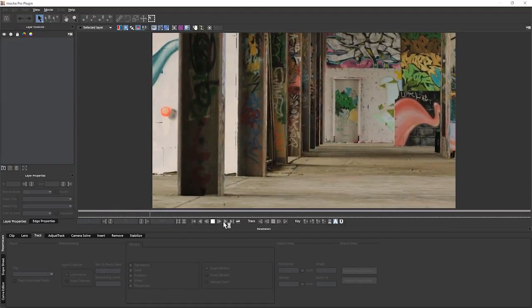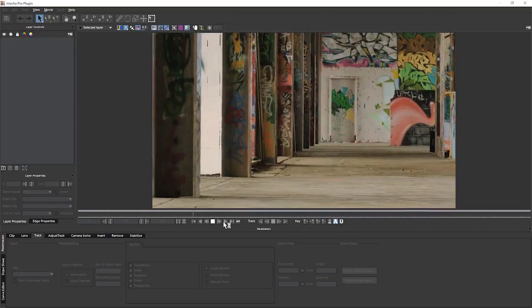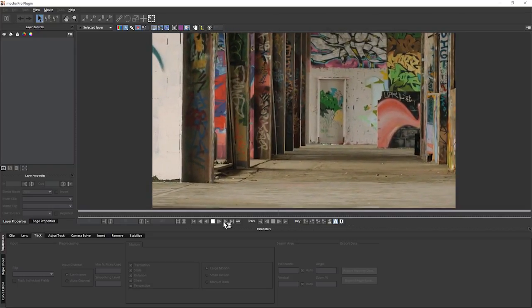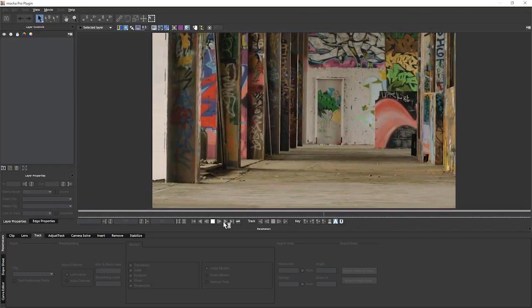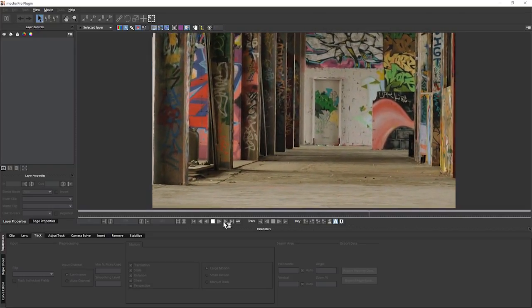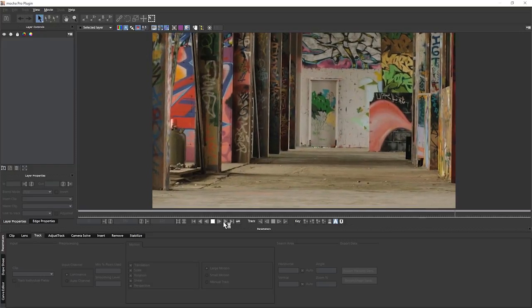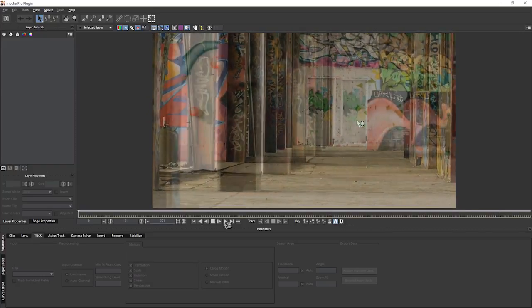So let's watch our clip back and we have a moving camera this time, moving through this graffitied space.